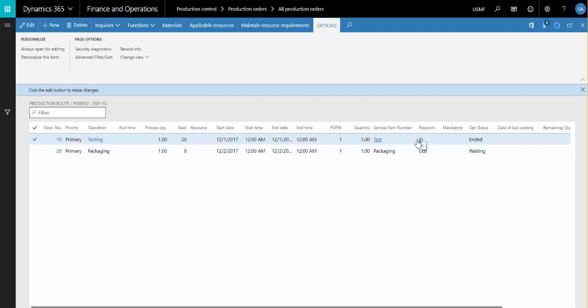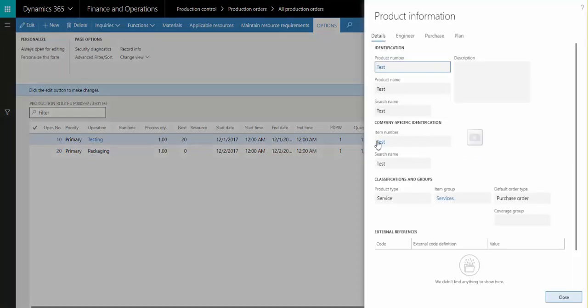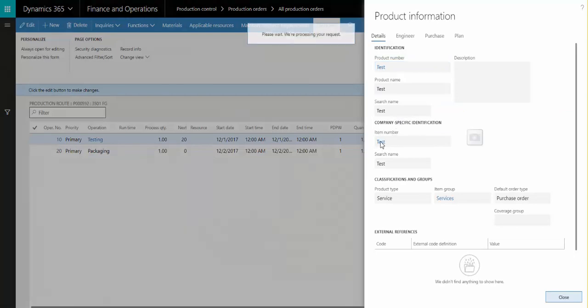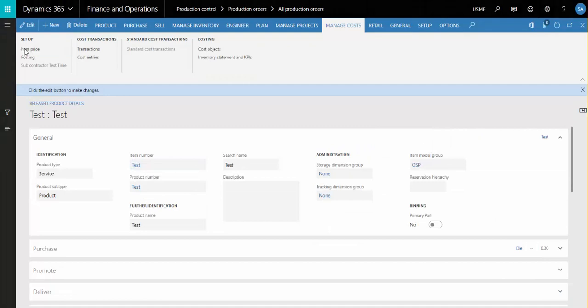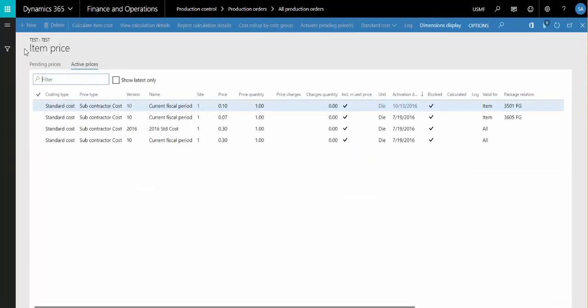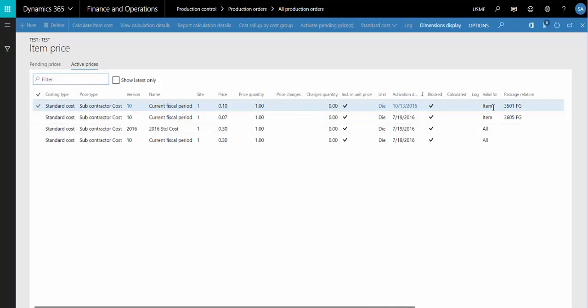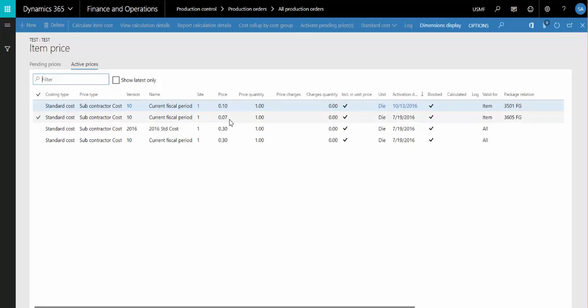I'm going to now zoom on the Service Item Number so we can look at the costing. We allow for varying subcontractor costs based upon the Make Item. In this case, my service item is Test, and I have a price of $0.10 for testing when I'm testing 3501FG, and a price of $0.07 for the same service item number if it's being used to test 3605FG.